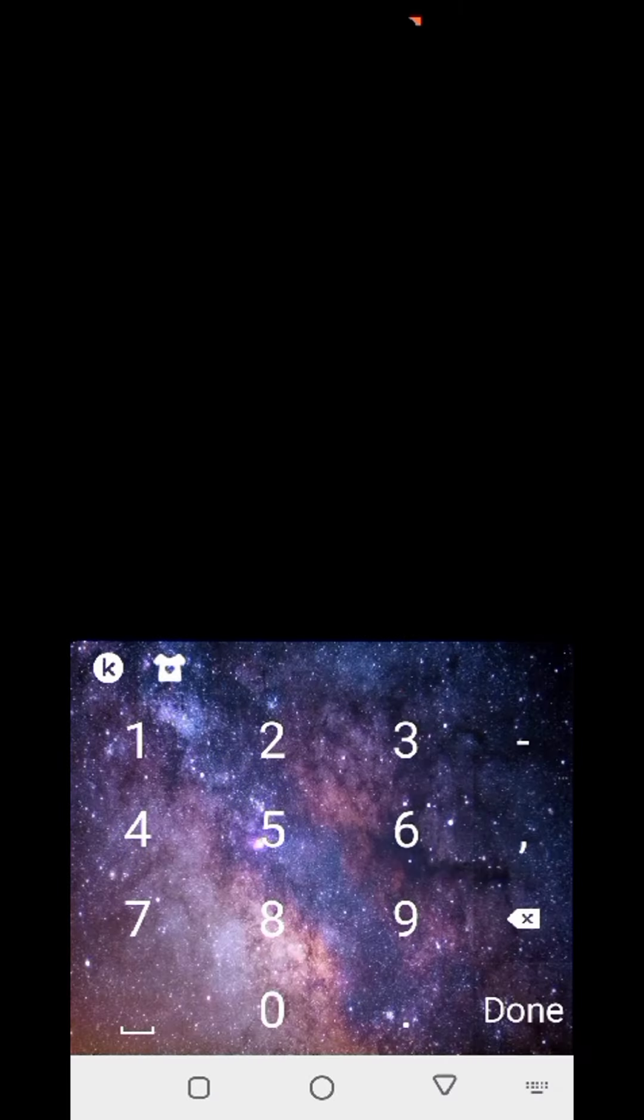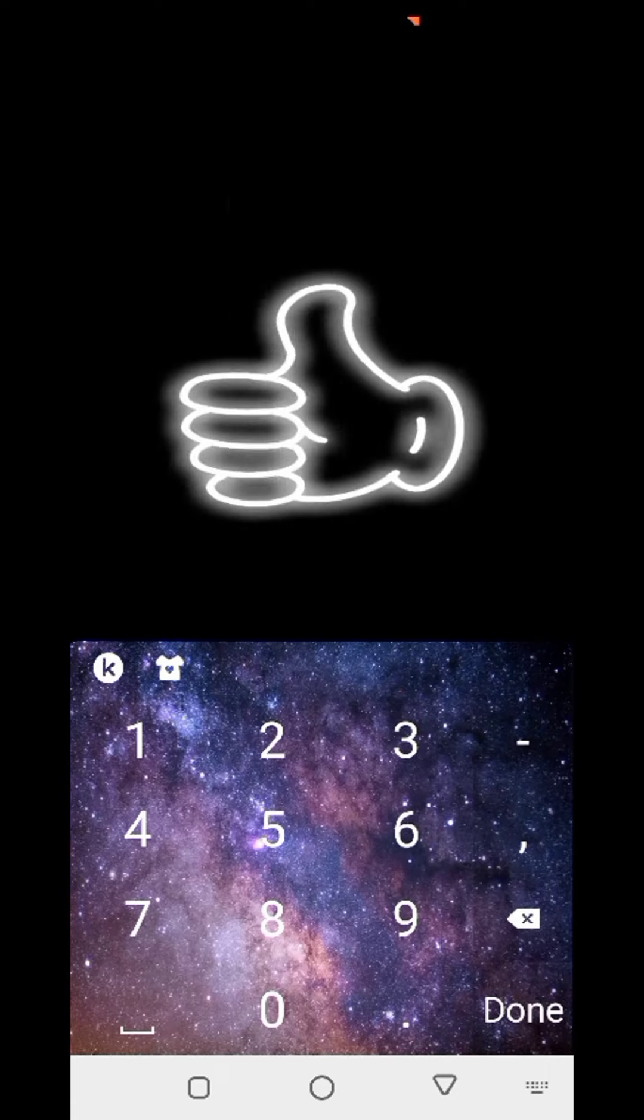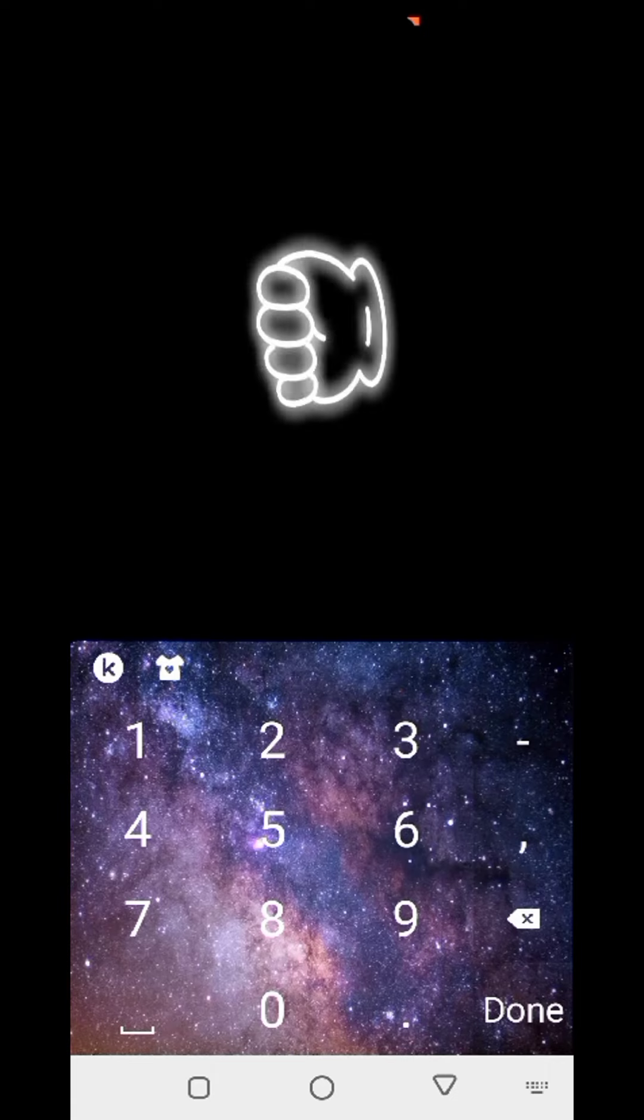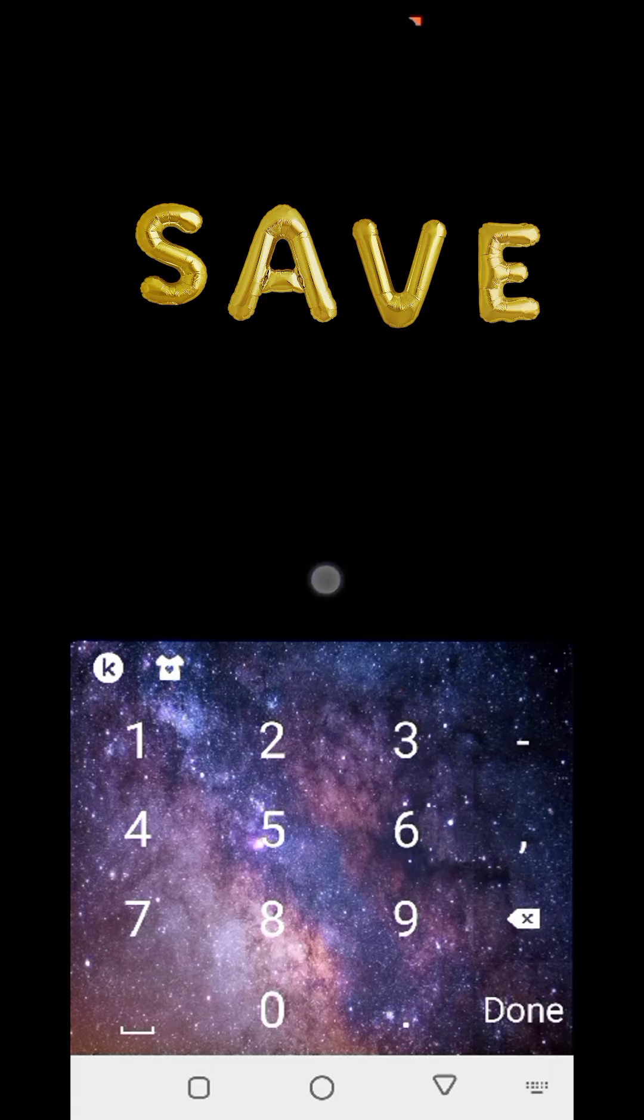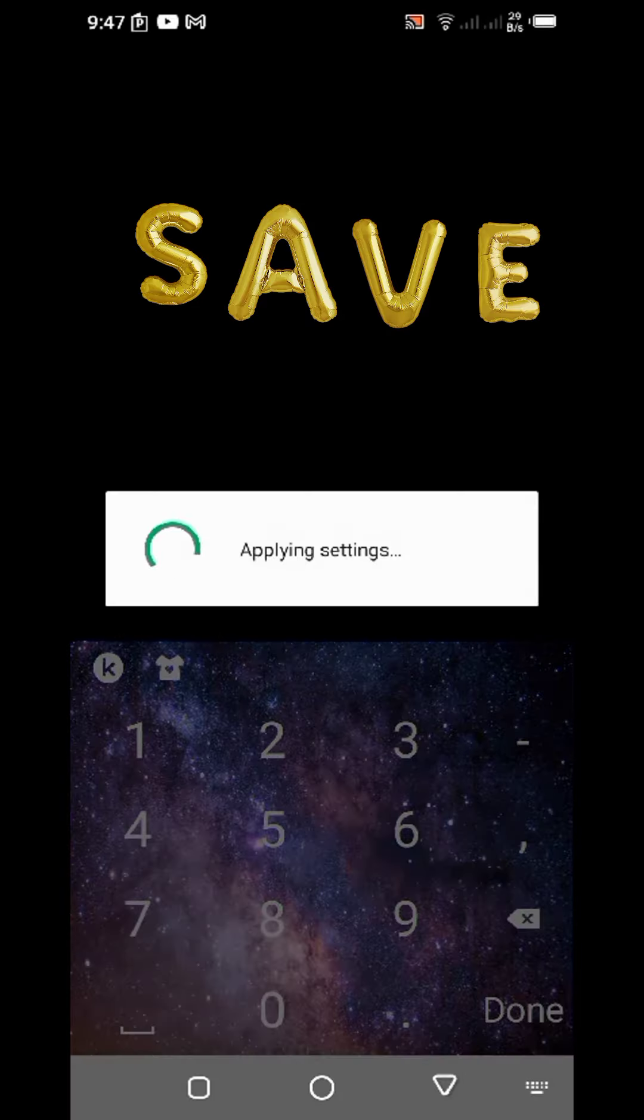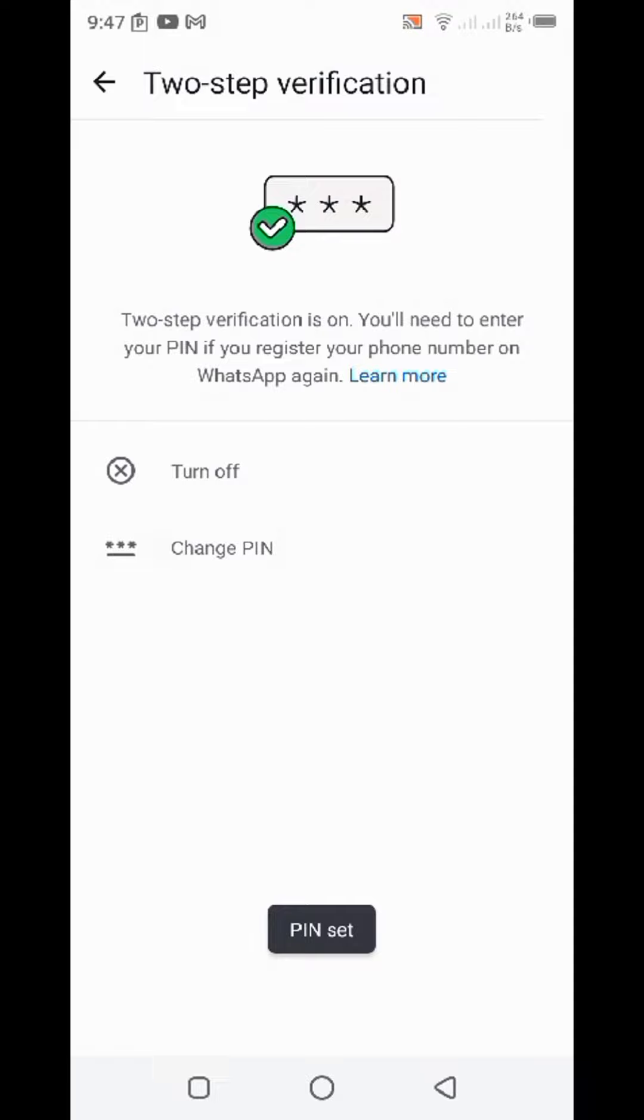Tap on the turn on button and here you will have to enter your six digit PIN. Once you have entered your six digit PIN, press the save button. Now you are all set.